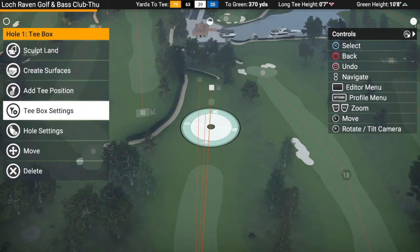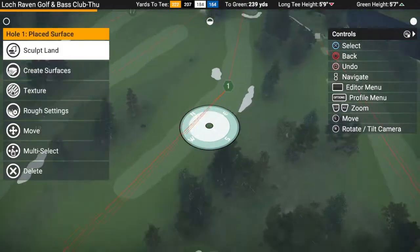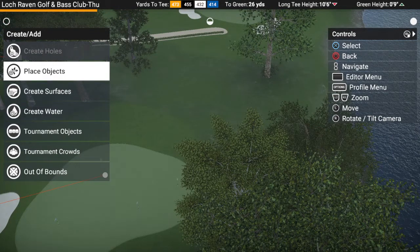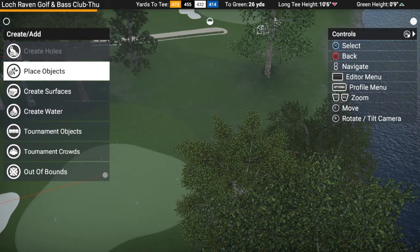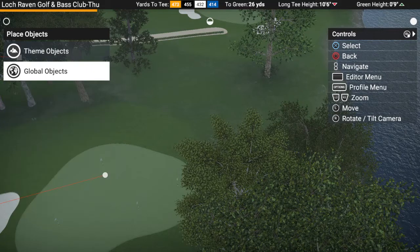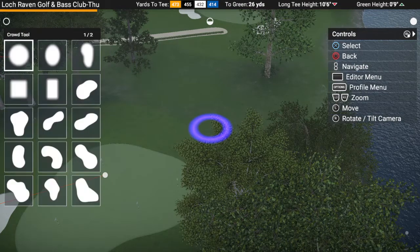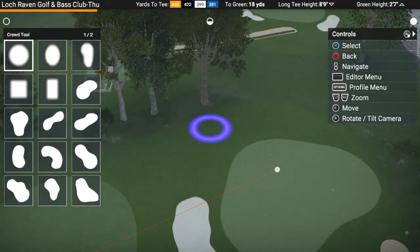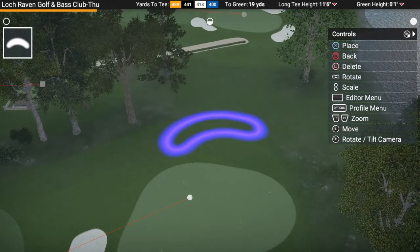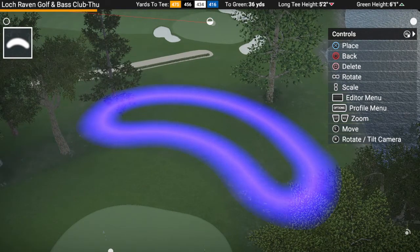I just wanted to show you this, because this is what I was working on. What I didn't put in is my crowd. We're going to place objects — Tournament Crowds. You want to toggle them on and then place crowds; it's just like any other tool. On this one I'm going to use the bend tool because I want my crowd to kind of wrap around — back here by the water and stuff.